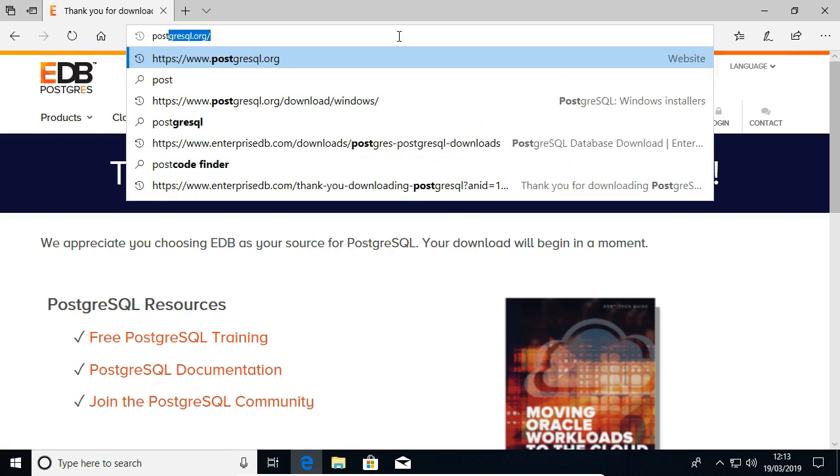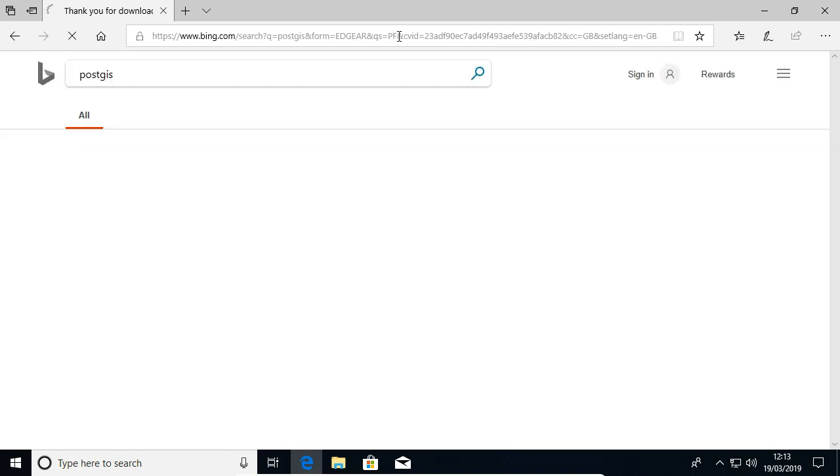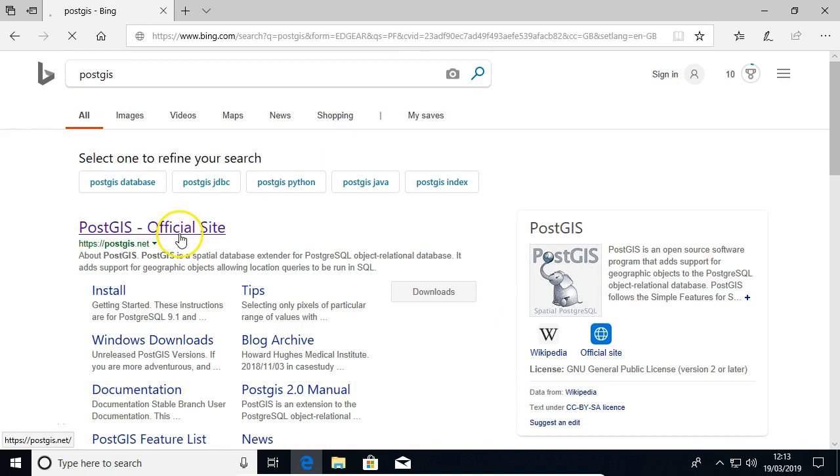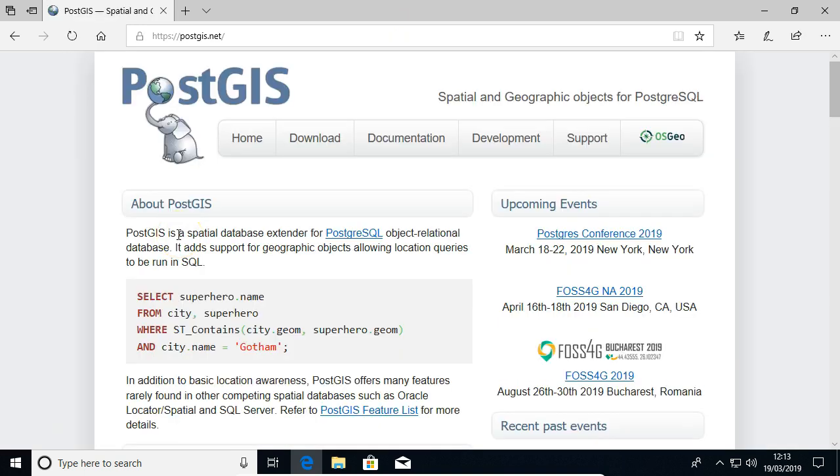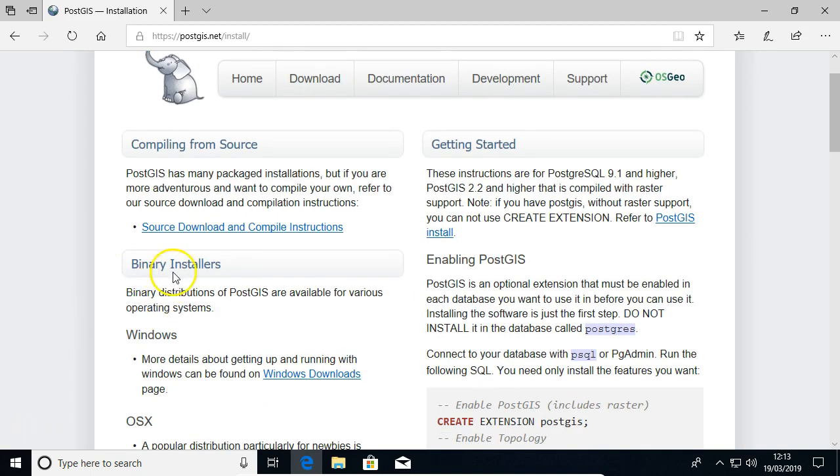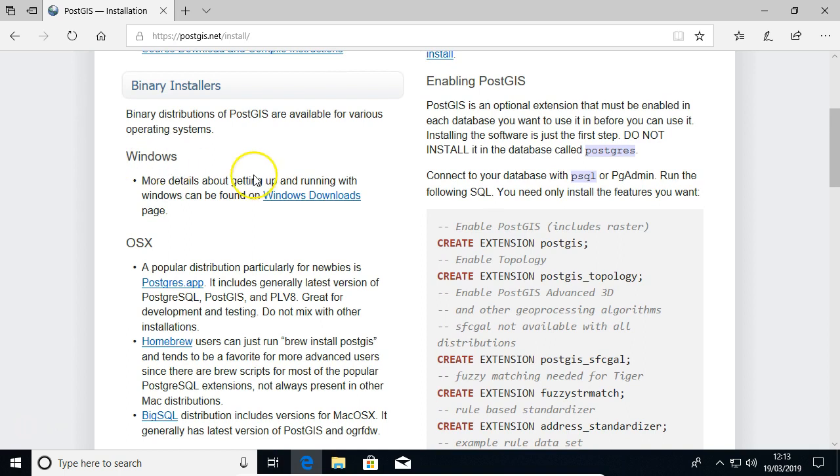So if you search for PostGIS, go to PostGIS.net, their official site. And if you click the download tab here, and look at binary installers, and look at Windows, and click the Windows download link.